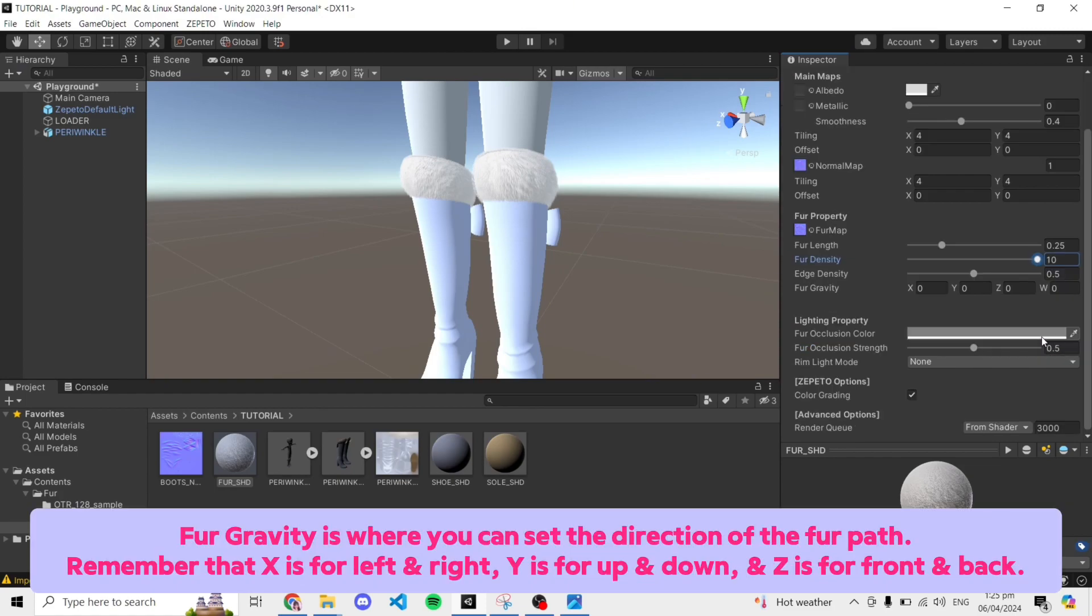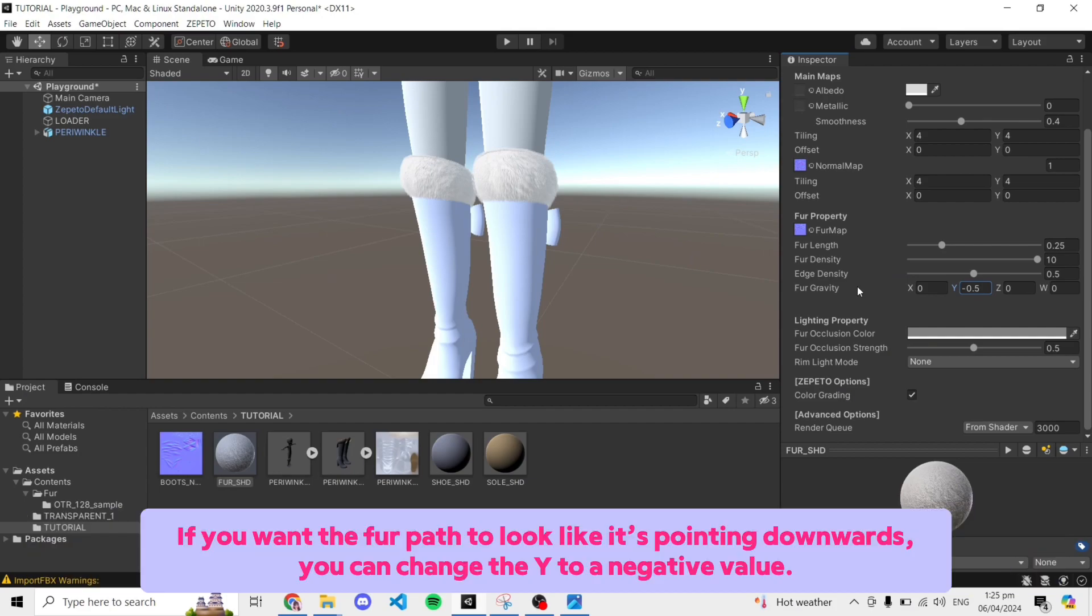Fur gravity is where you can set the direction of the fur path. Remember that X is for left and right, Y is for up and down, and Z is for front and back. If you want the fur path to look like it's pointing downwards, you can change the Y to a negative value.